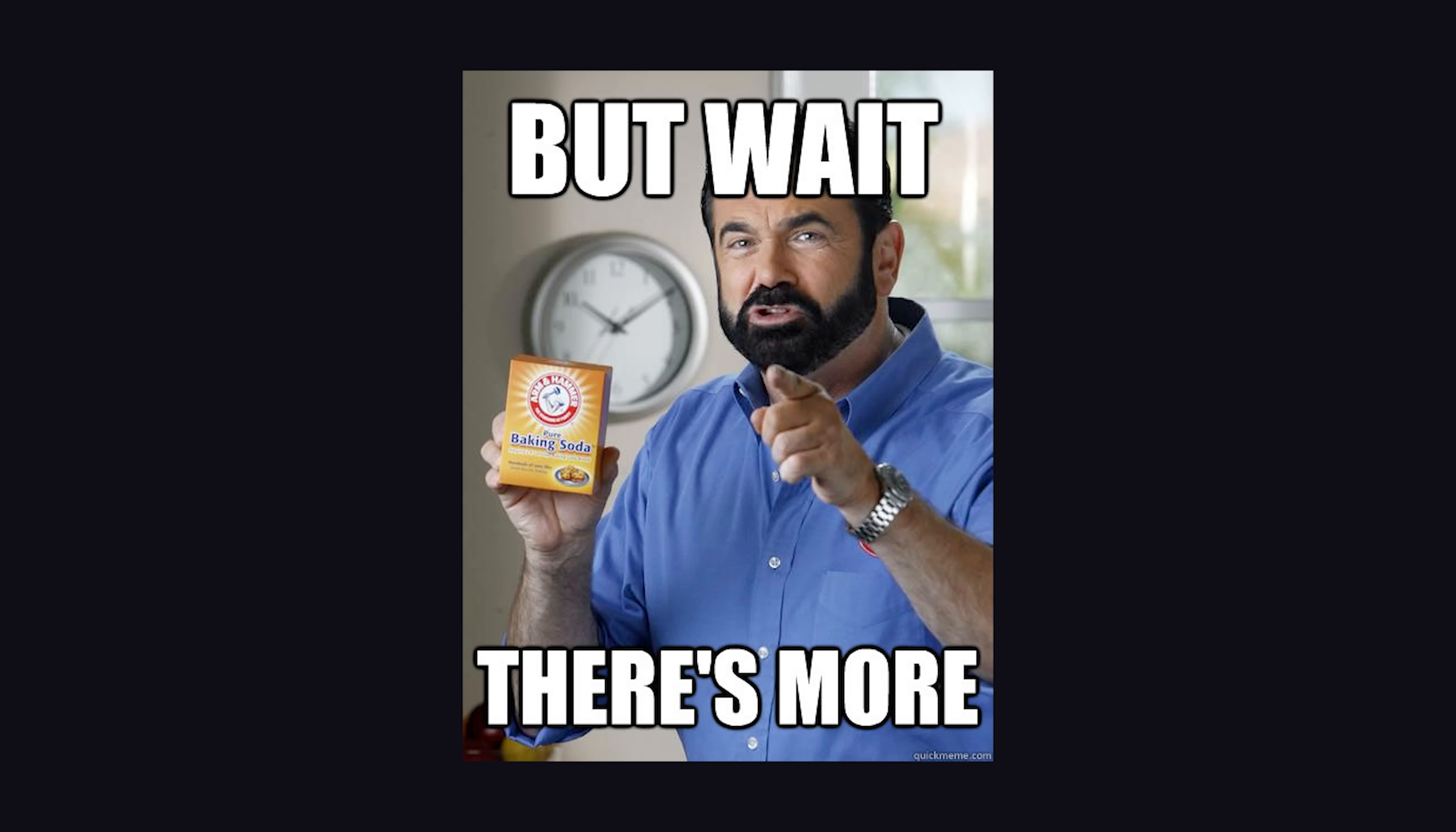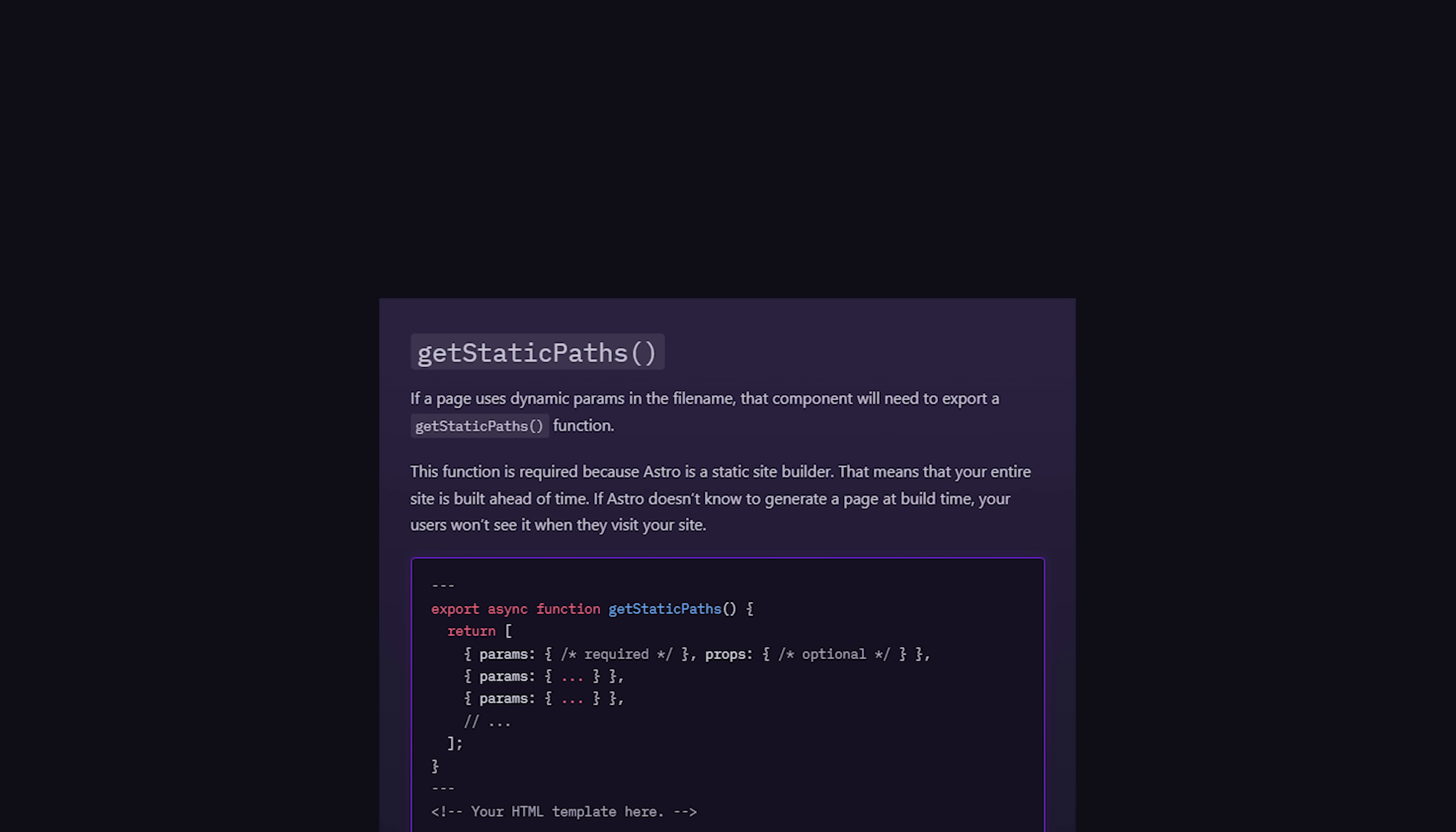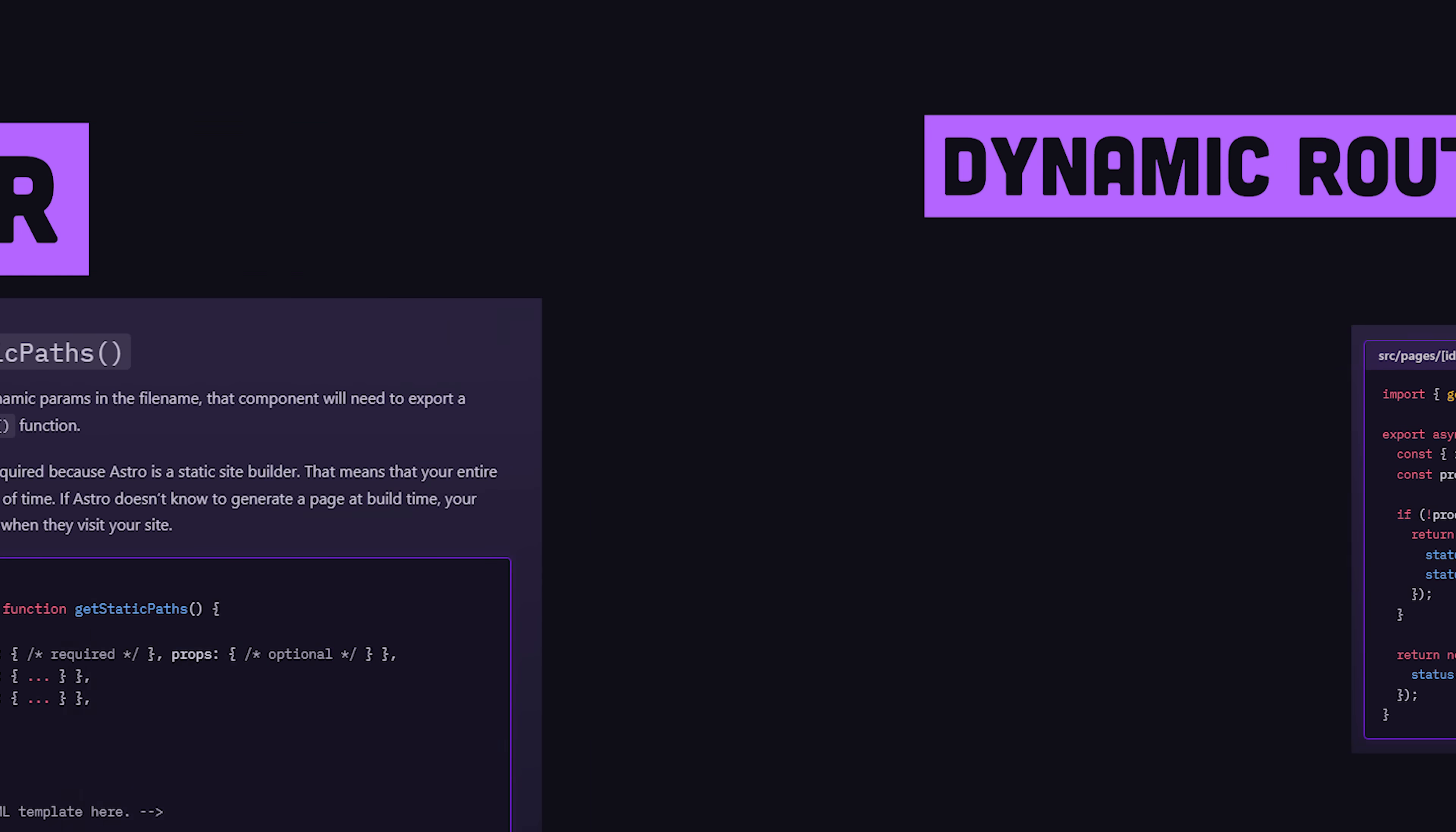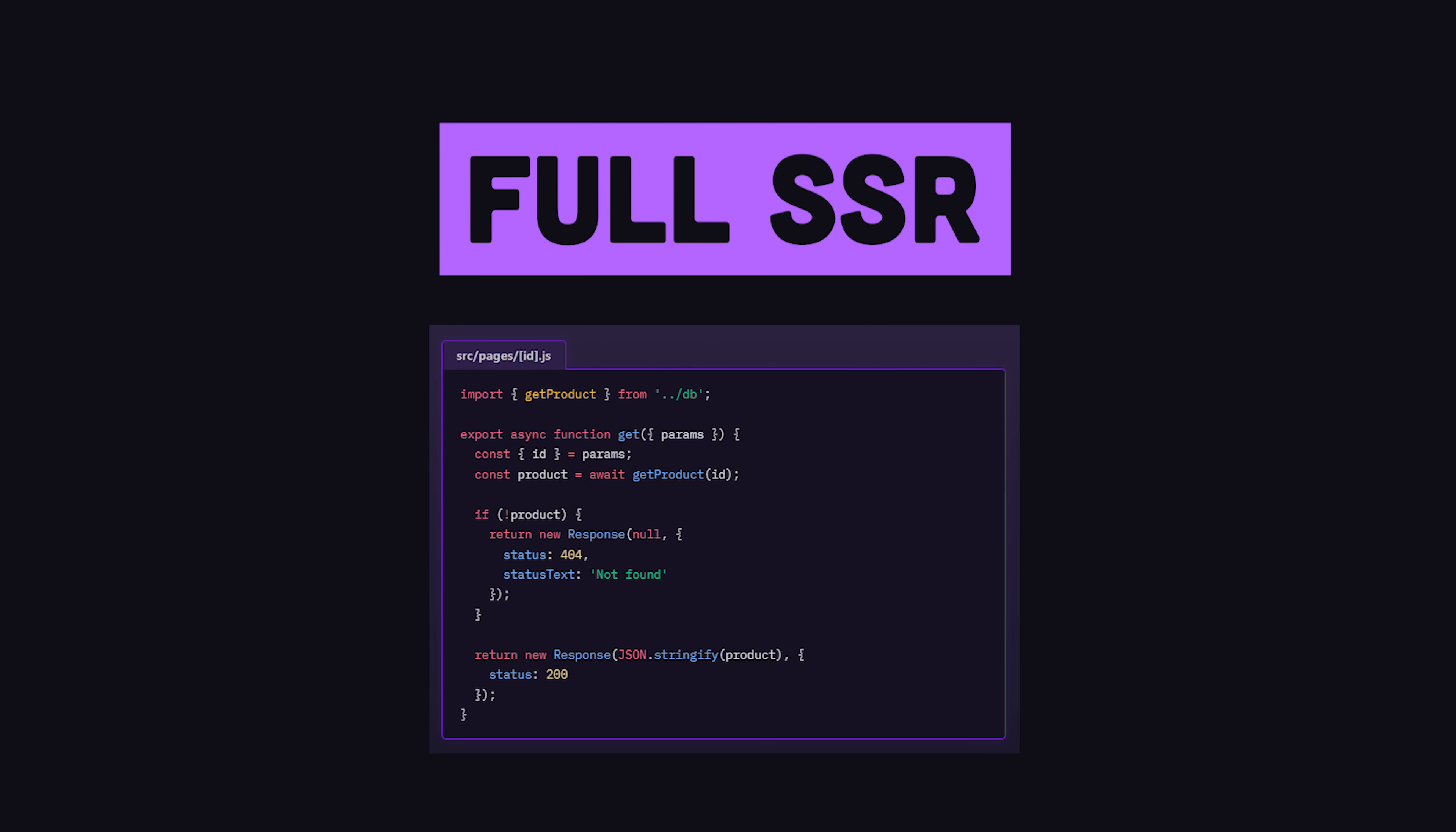That's awesome, but Astro can do many things beyond the typical static site generator. Like Next.js, it can statically generate dynamic routes by allowing you to define a getStaticPaths function. However, if you don't want to pre-render all your pages, it can also handle full server-side rendering. That means your pages will be generated at request time, and it's also possible to have dedicated API routes.